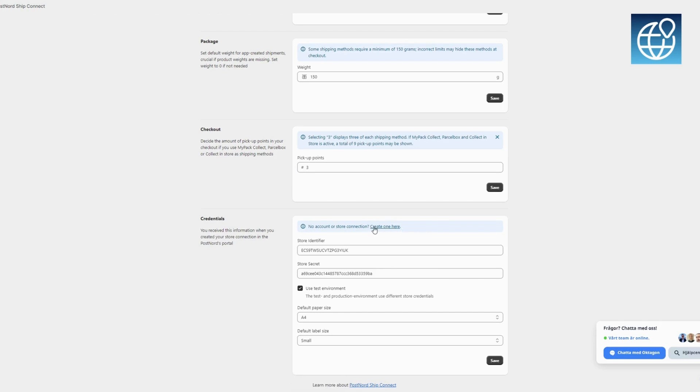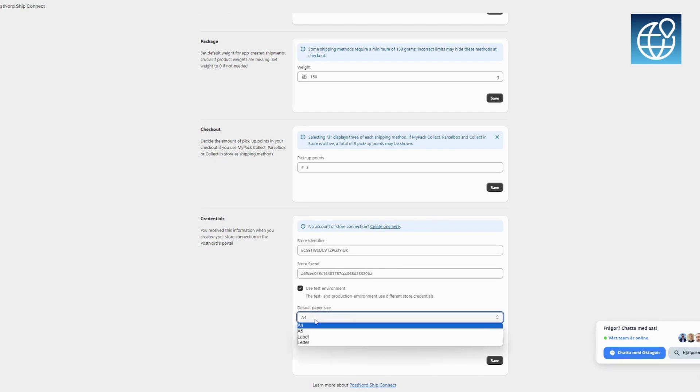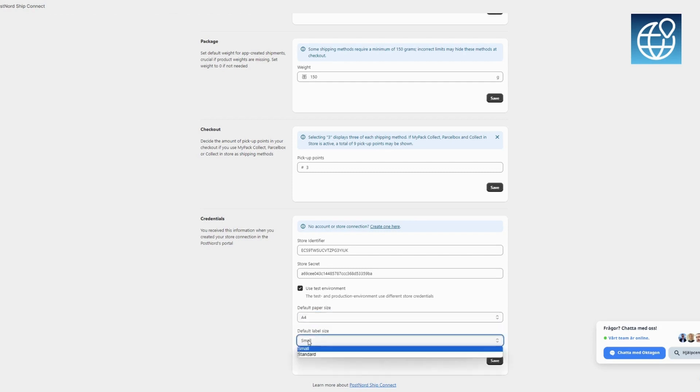Enter your store identifier and store secret, provided when you established your store connection in the PostNord portal. We use test credentials in this video. Choose paper and label sizes. The default setting is A4 with standard labels.